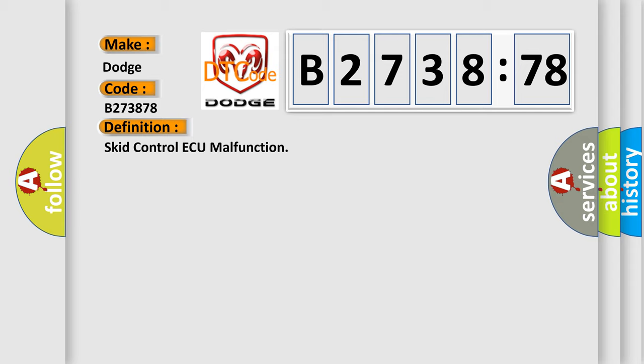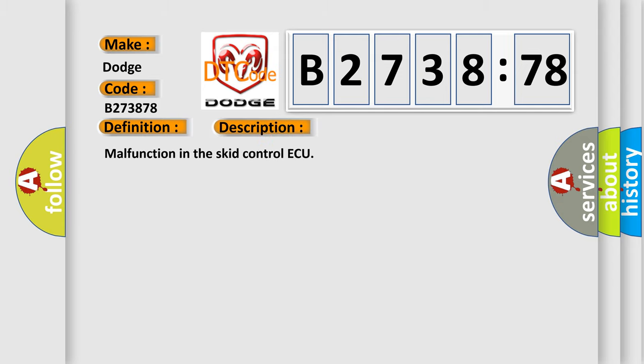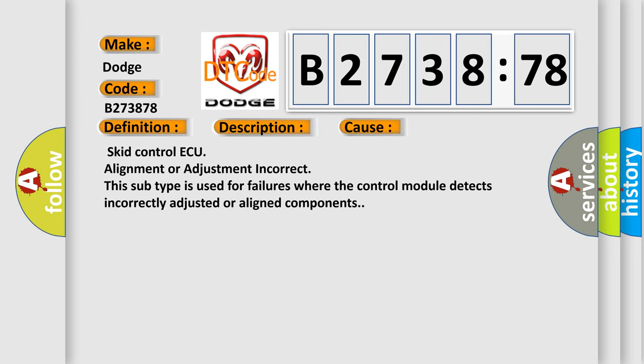The basic definition is SCID control ECU malfunction. And now this is a short description of this DTC code: Malfunction in the SCID control ECU.